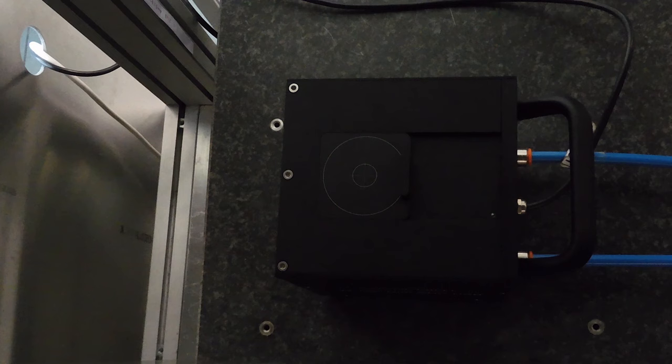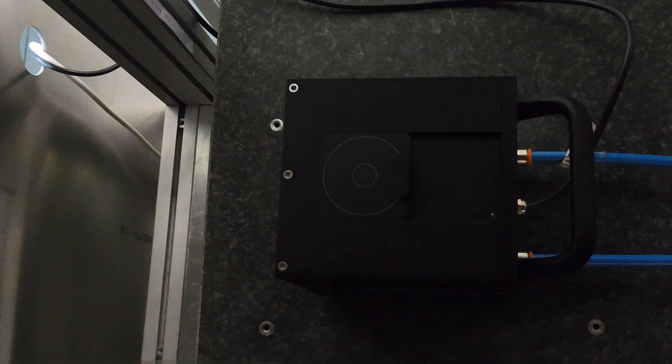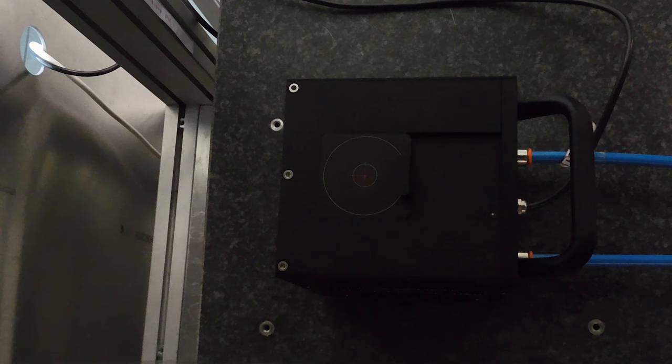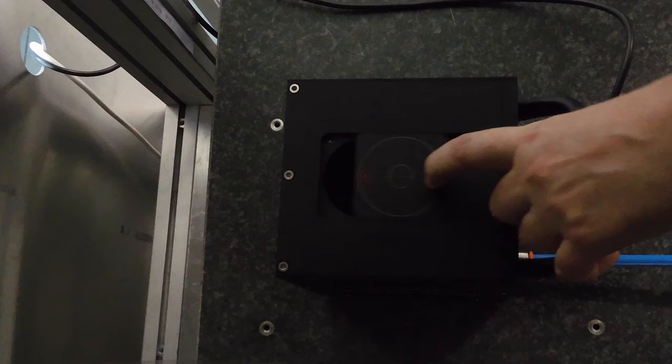In order to align the system, we use the aiming beam from the laser. We switch it on and we align it using the cross on the cover. When we have aligned it, we open the cover and we are now ready for the measurement.